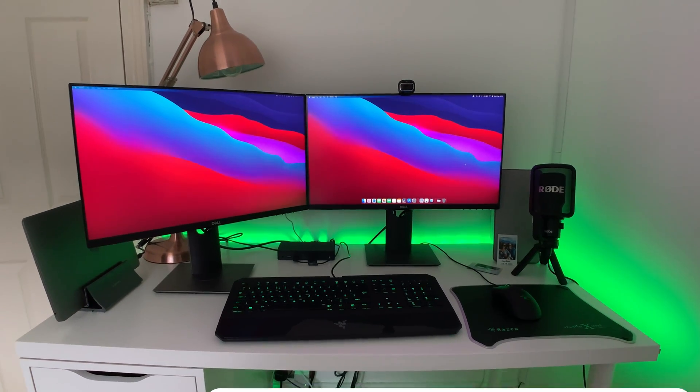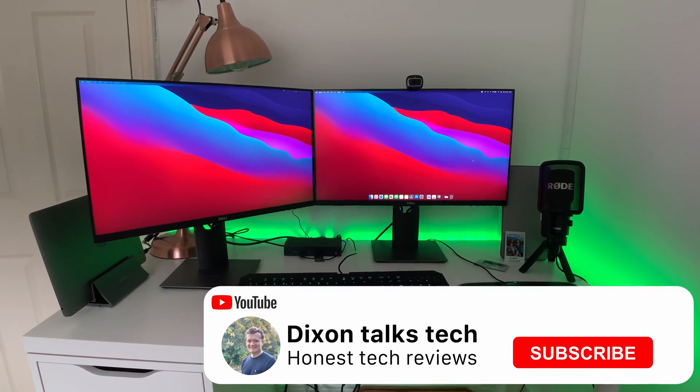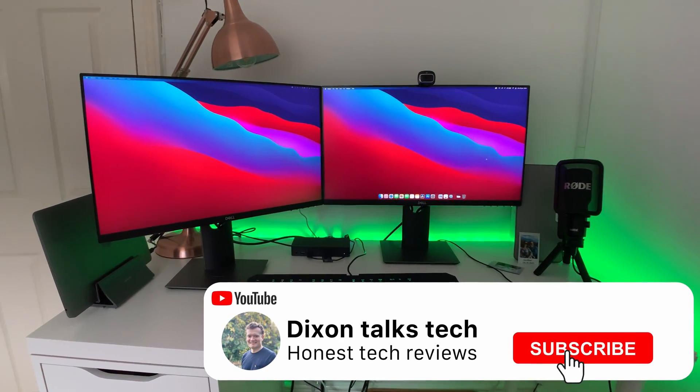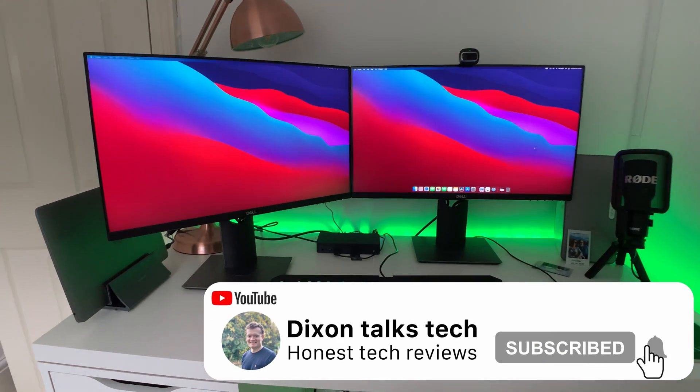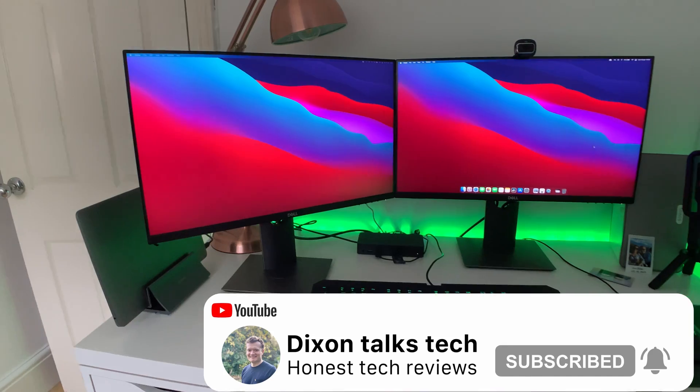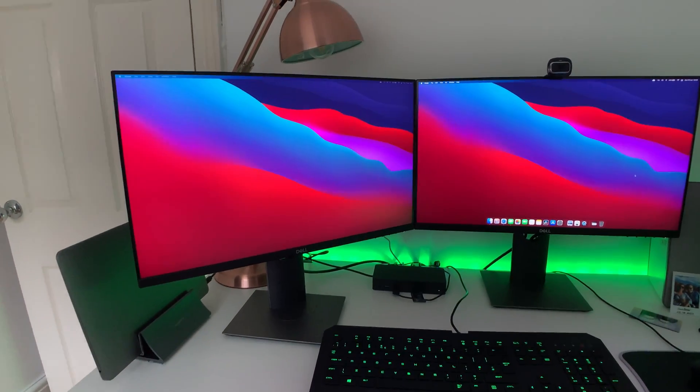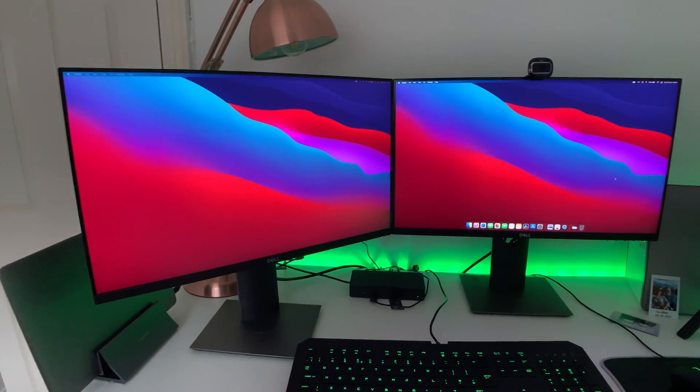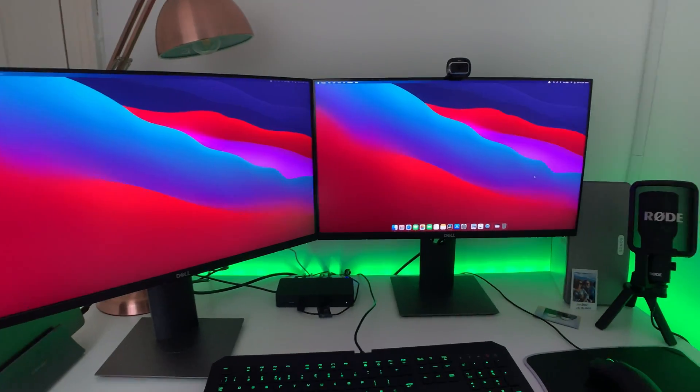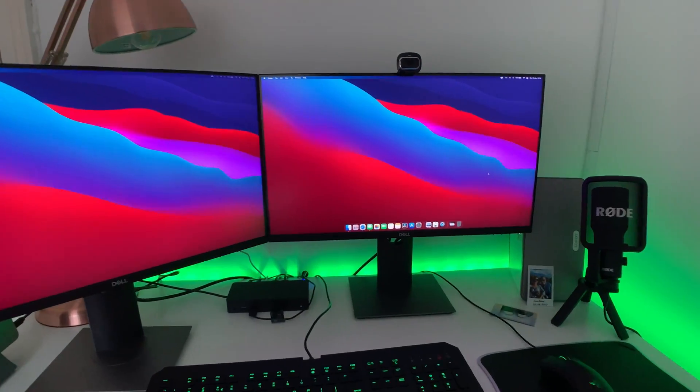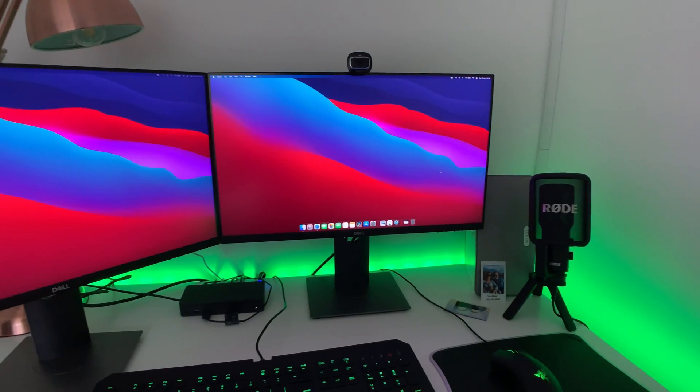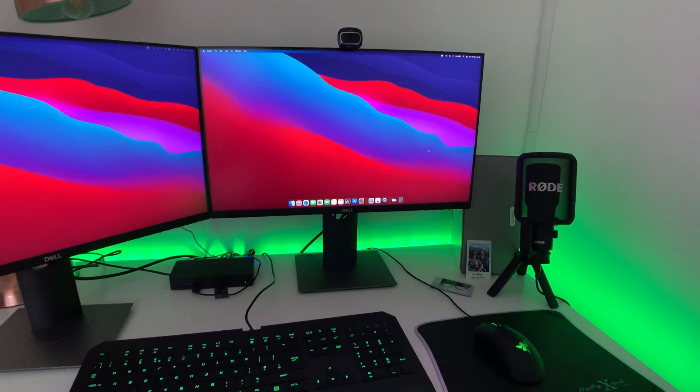Hi everyone, it's Dixon here and today I'm going to show you how you can set up your new MacBook Air M1 with dual screen monitors as you can see currently displayed on my desktop.